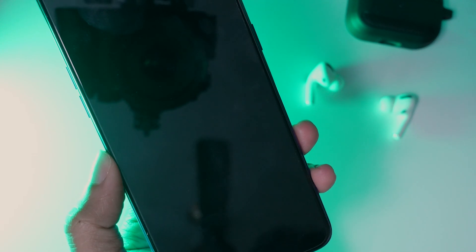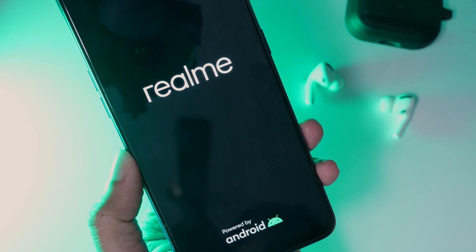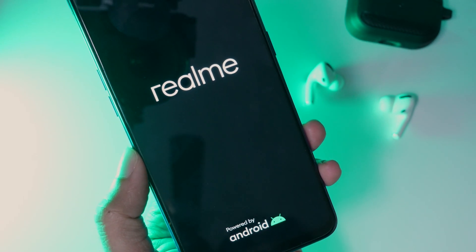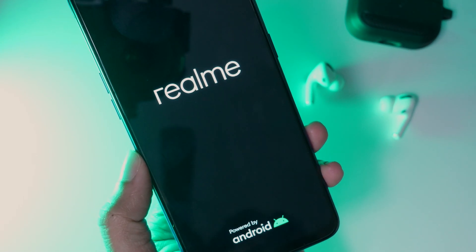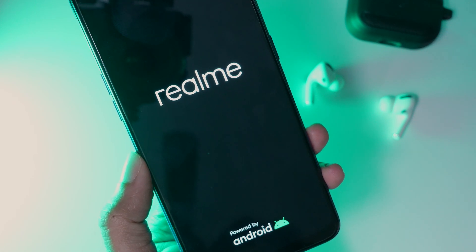Your device will reboot. Wait for the downgrade process to complete. It can take a few minutes depending on the size of the file.